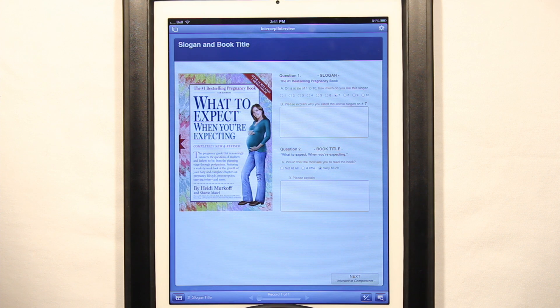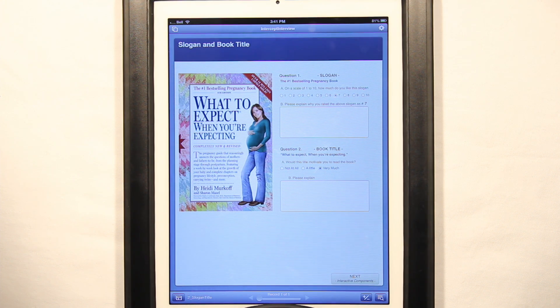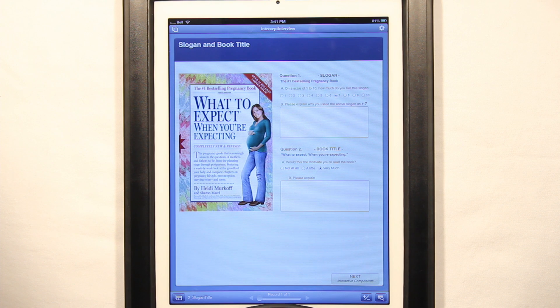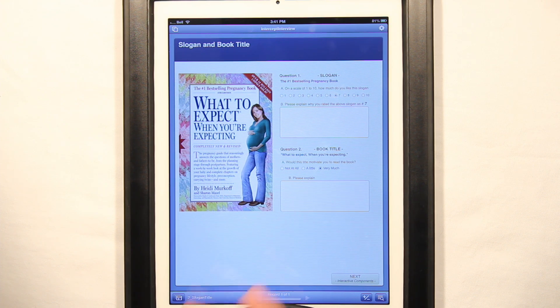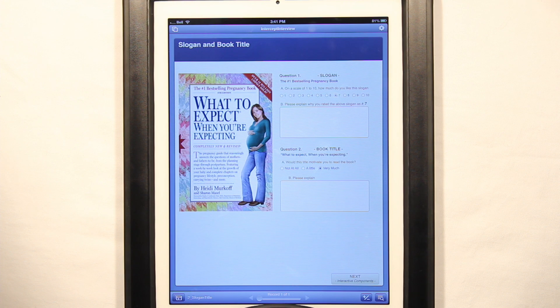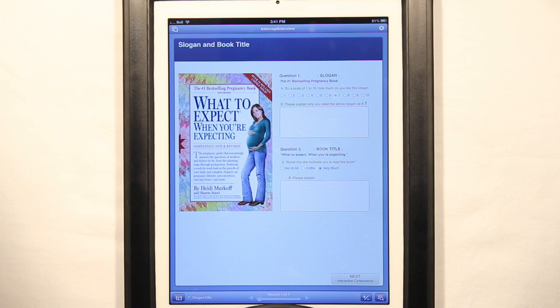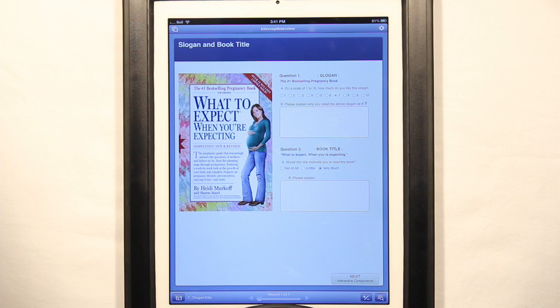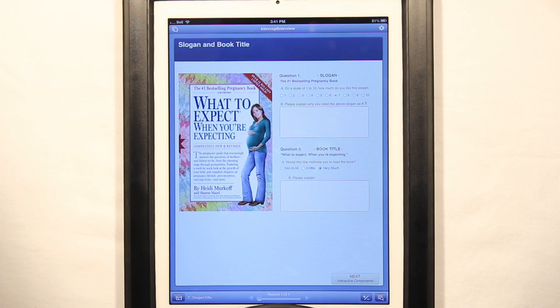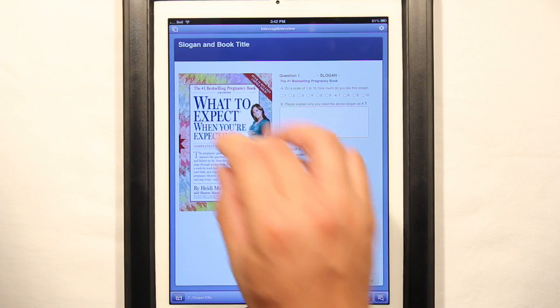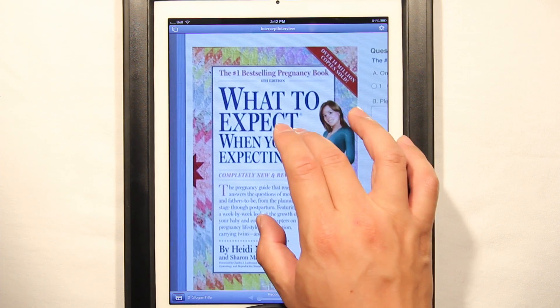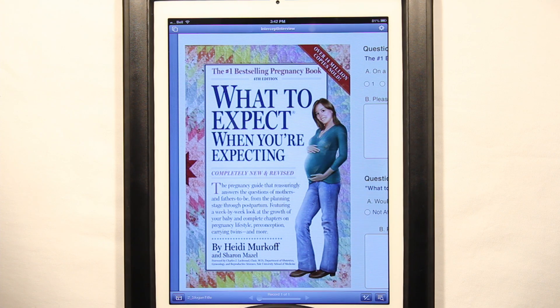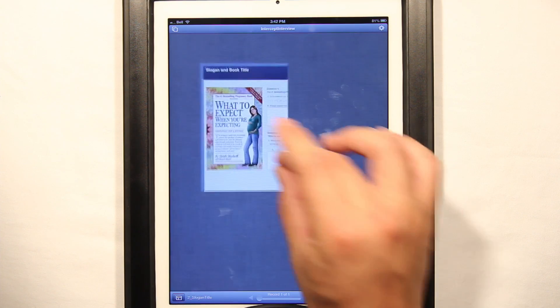With the old style of interview, you would actually have to physically give that interviewee a book. All you're interested in is the title of the book. You're giving them an actual book with a hundred pages that aren't relevant to your questionnaire, so why not just use the first page. We can load in that page right into the app and they can zoom in and zoom out.